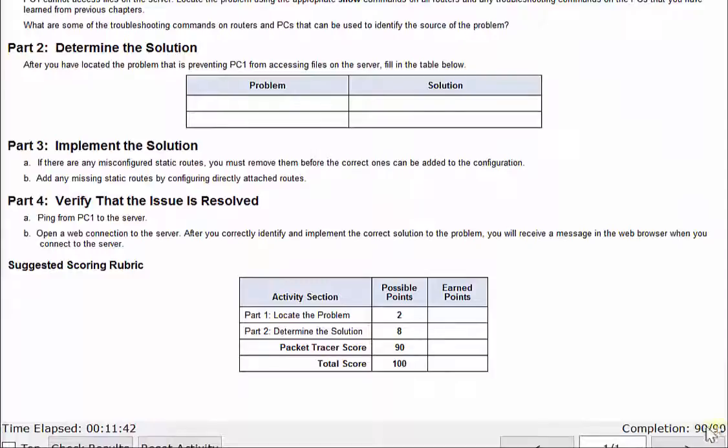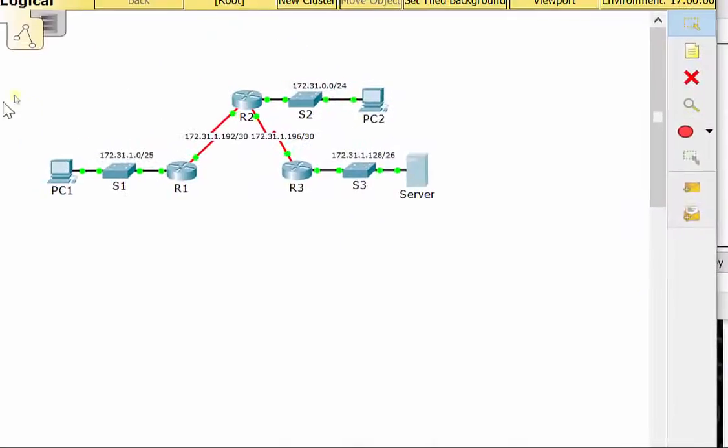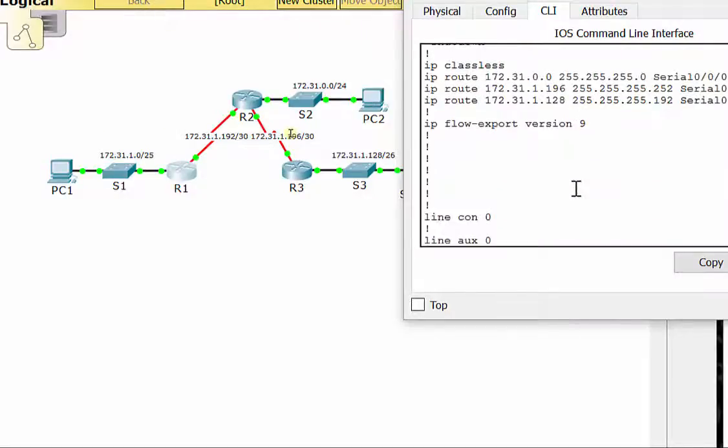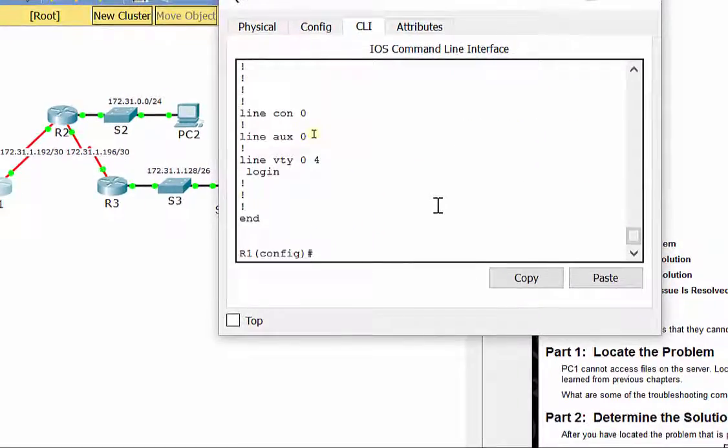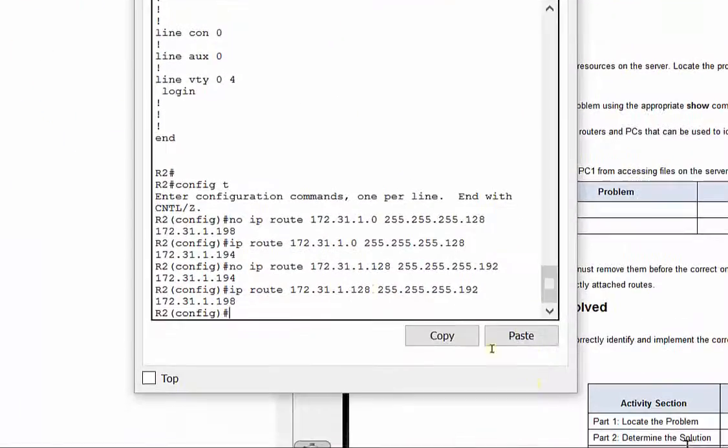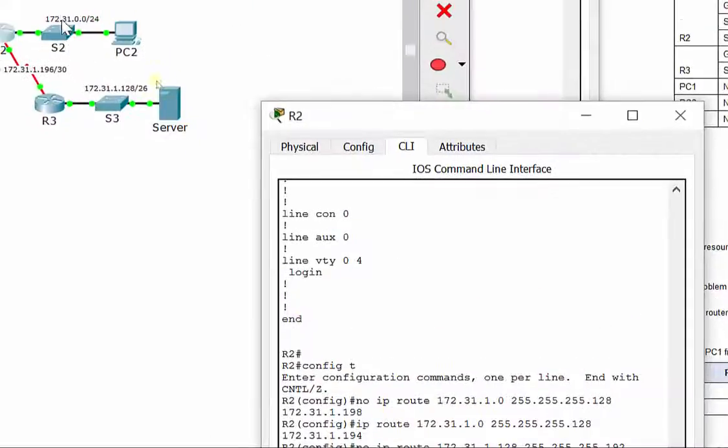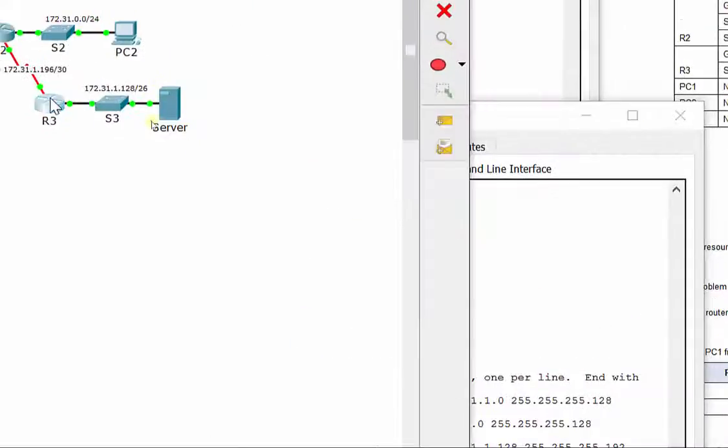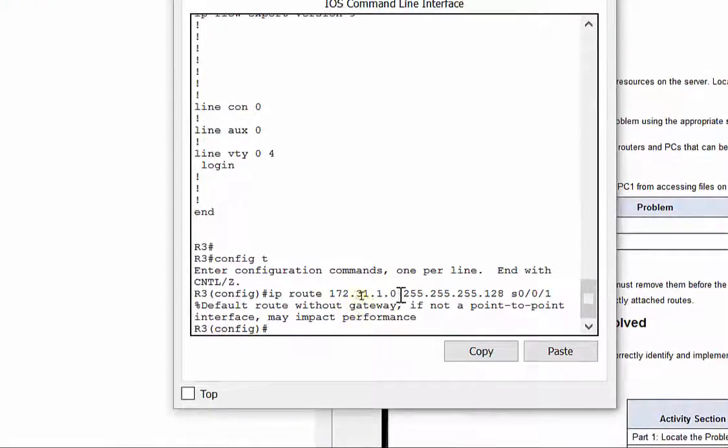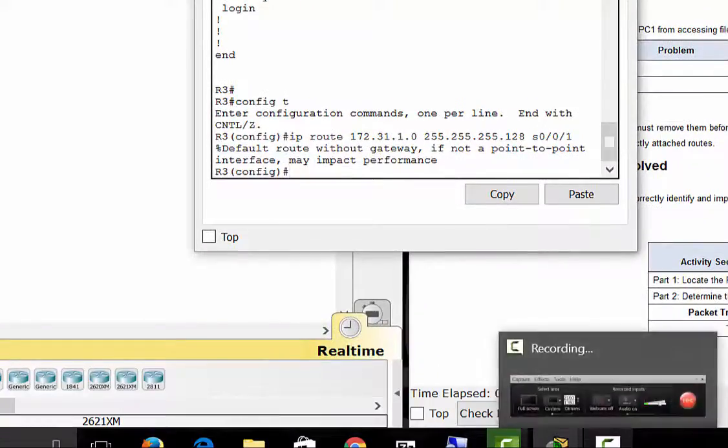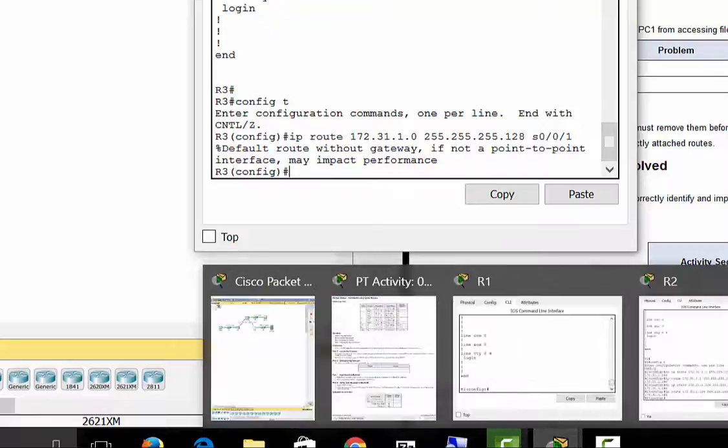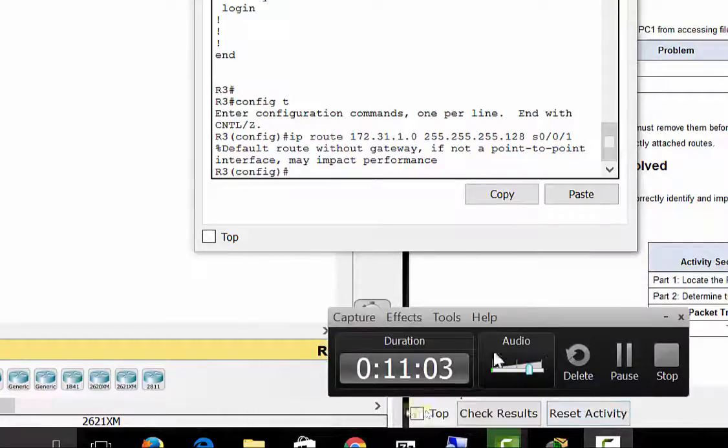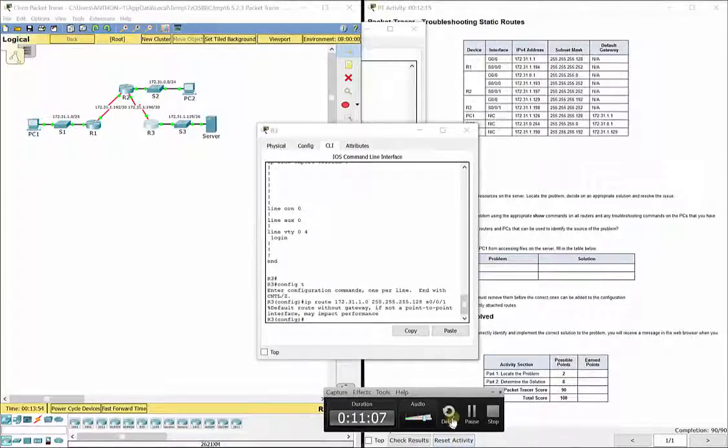Let's see what we've got here. We've got 90 out of 90. So we fixed, these static routes were okay. On R2, we had to clear out both static routes and put in two new ones, and on R3, we had to add one static route. That gives us 100% for this particular lab, and we are good to go.